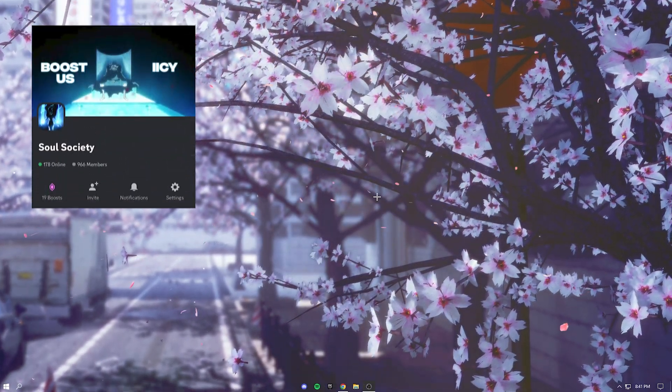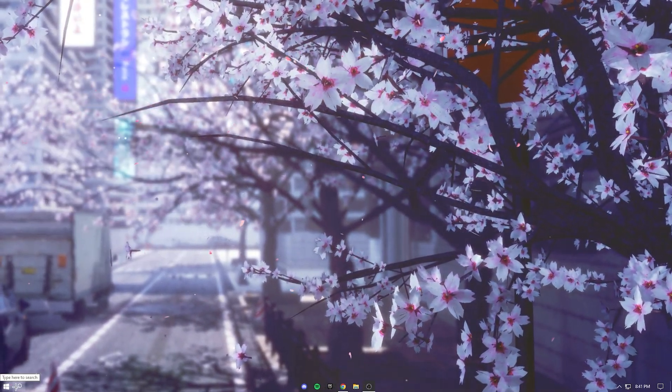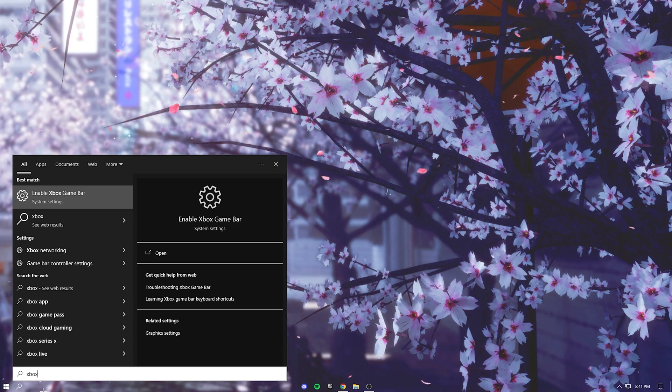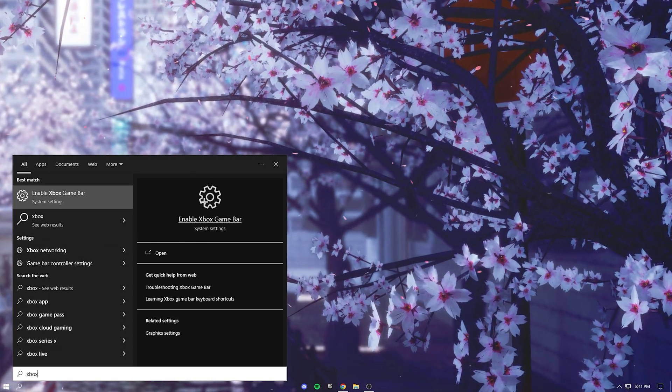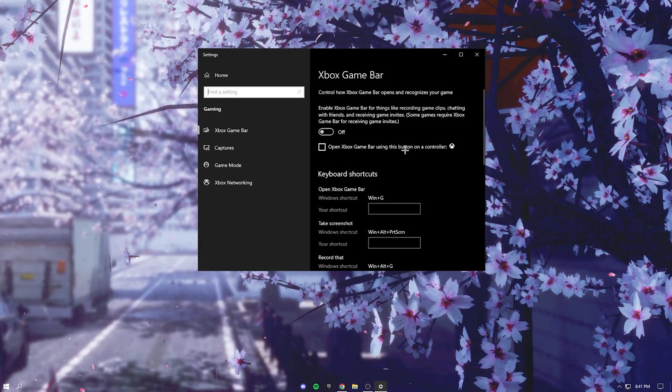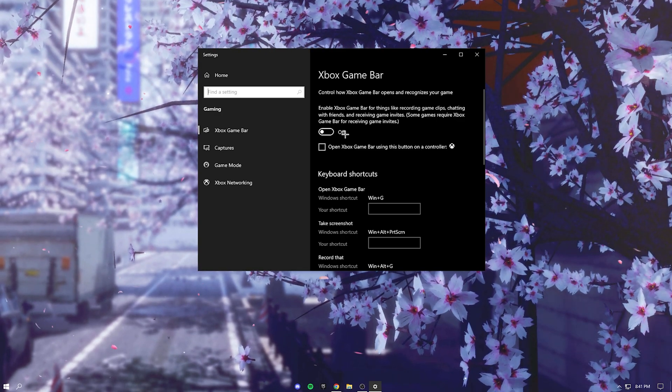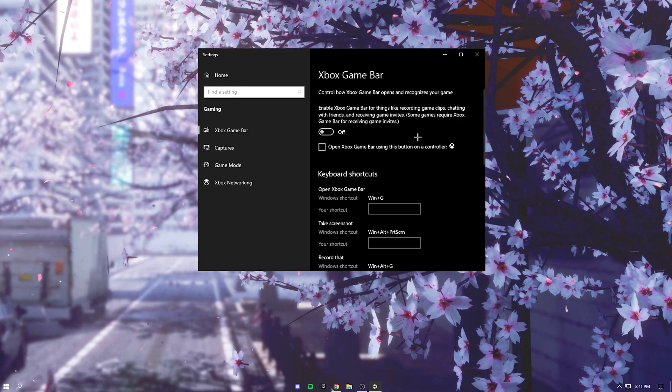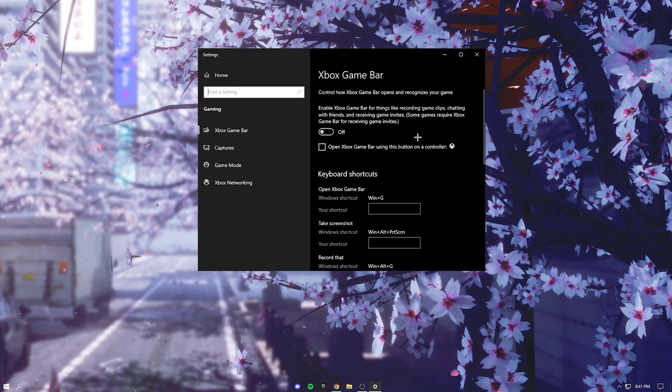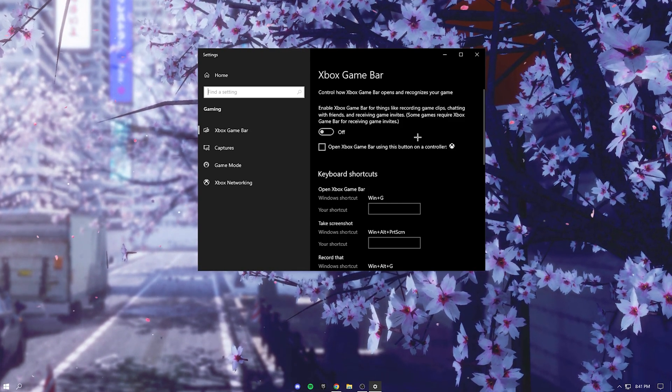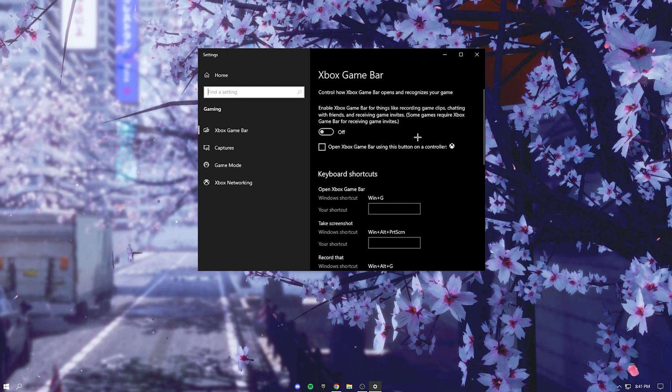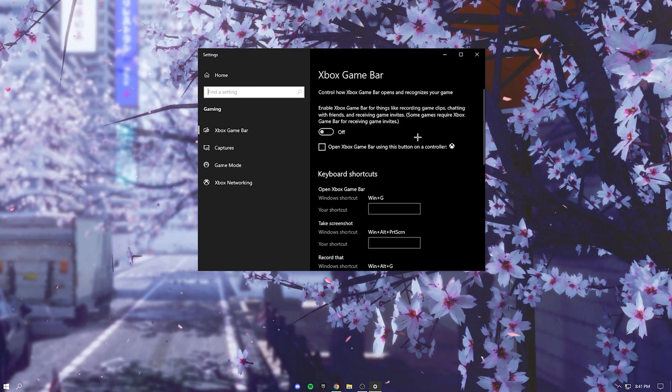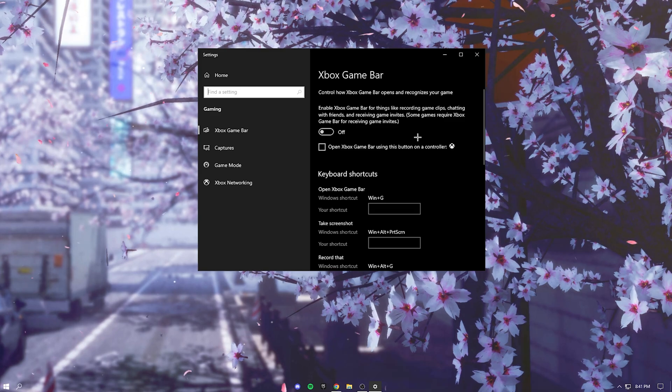Okay so once you're done with that, head back down to the search bar and search up xbox, then find something that says enable xbox game bar. Go in here and disable this unless you're using the actual game bar, but I doubt many of you are using it. If you are, I would really recommend turning it off and stop using it because it does take away quite a lot of FPS.